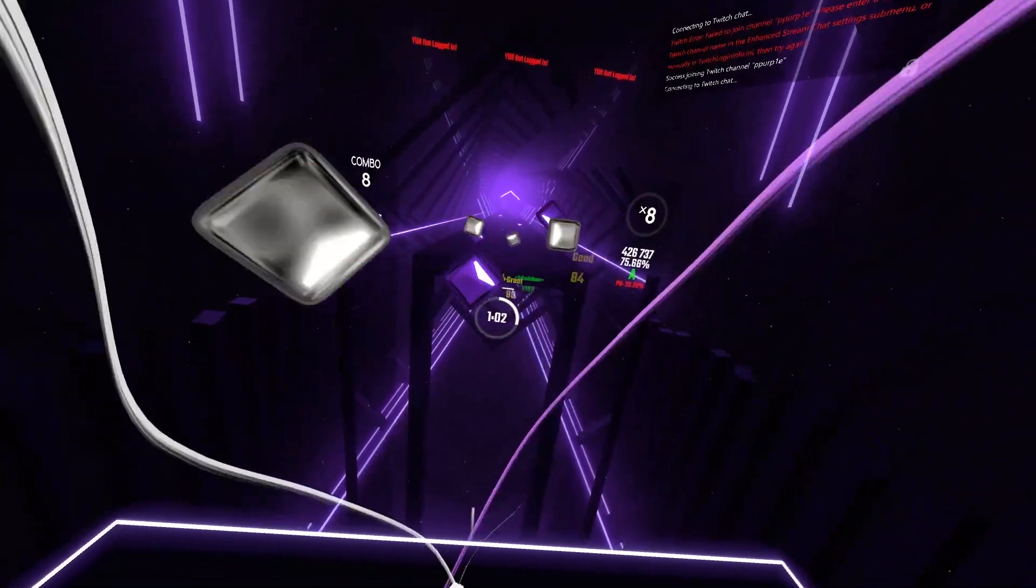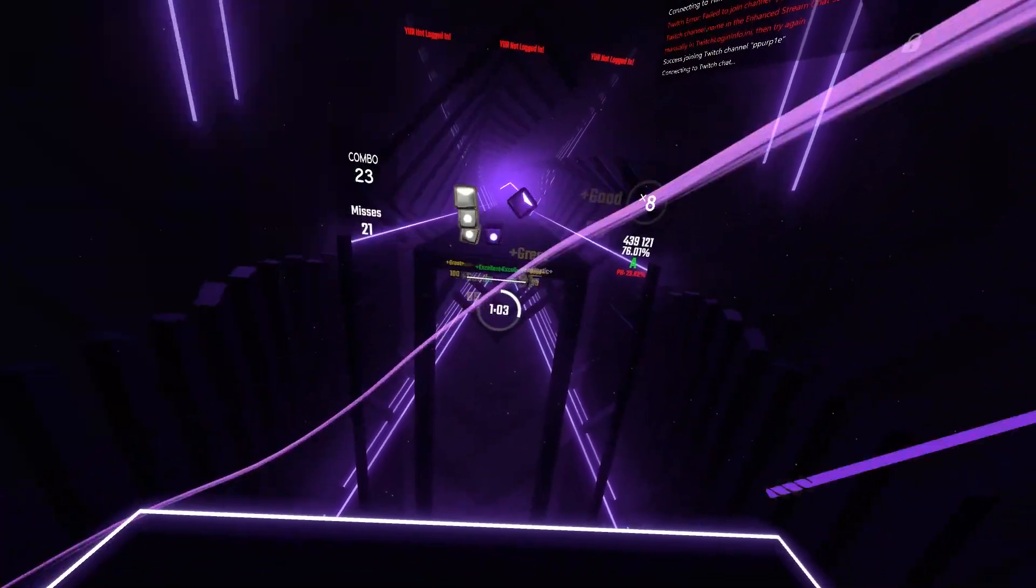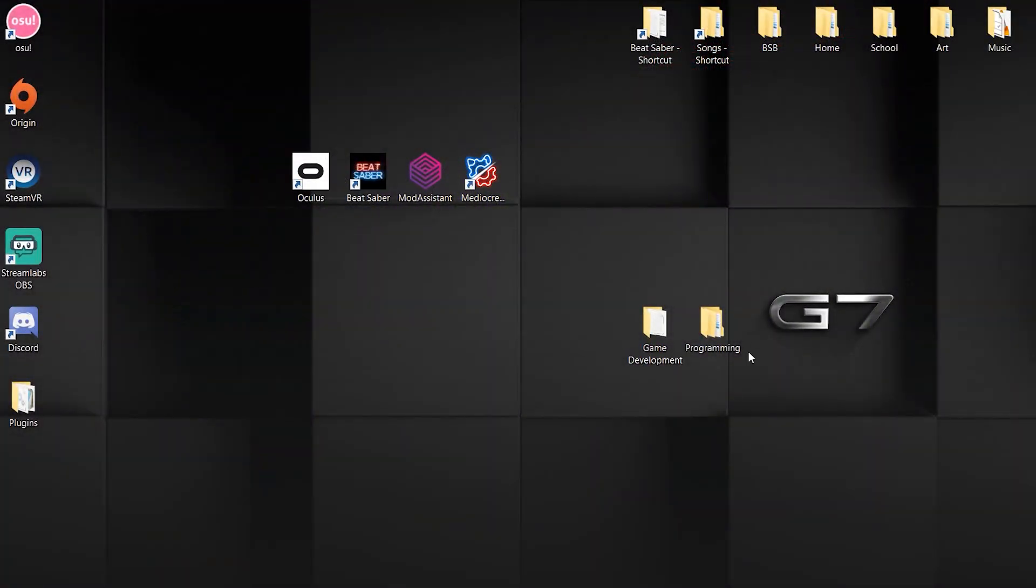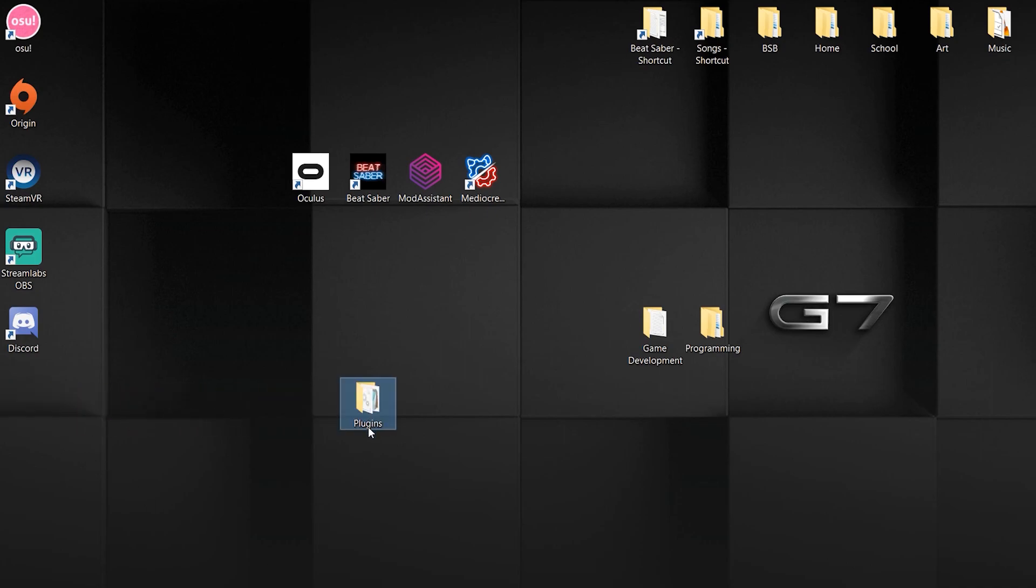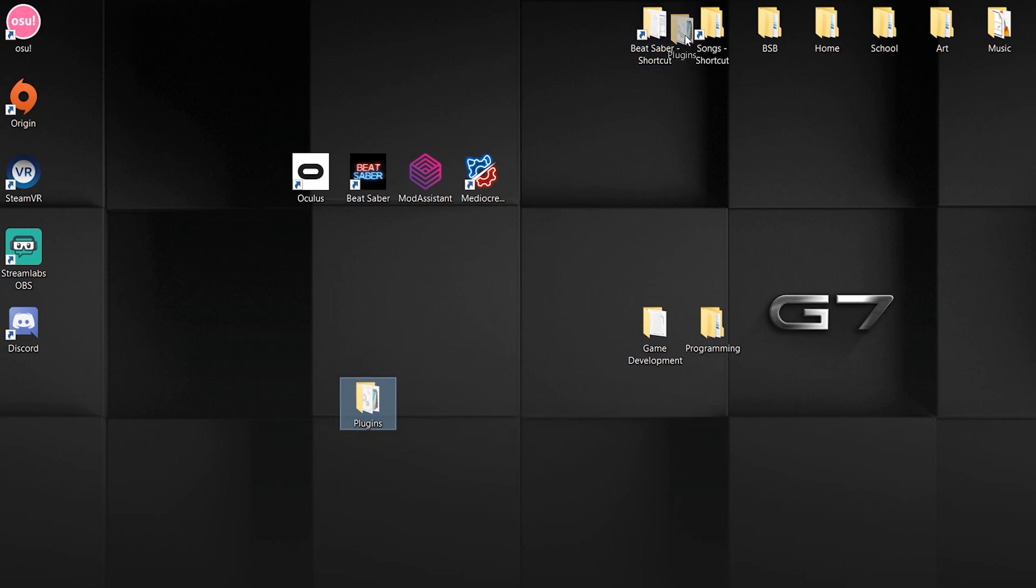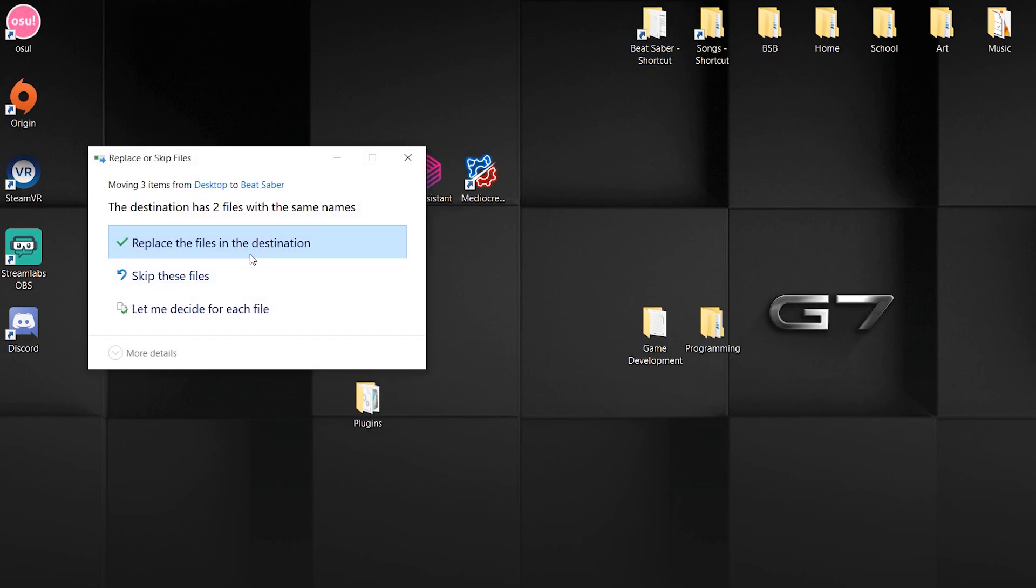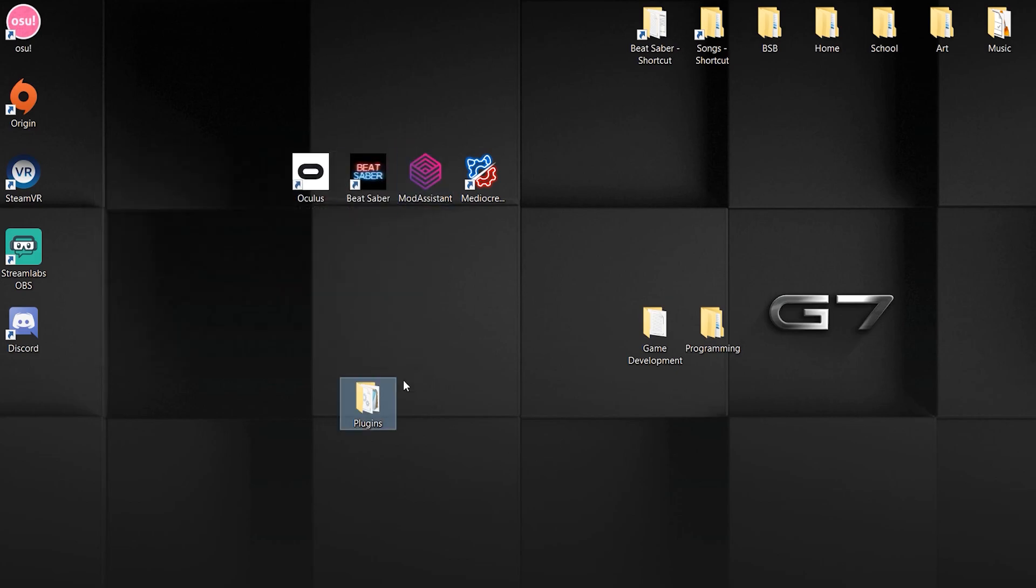After that, go to your desktop, find the plugins folder that you have, and drag it into your Beat Saber folder. For me, I have this shortcut here, so I can just drag it into there. I already have it, so I'm not going to do that.